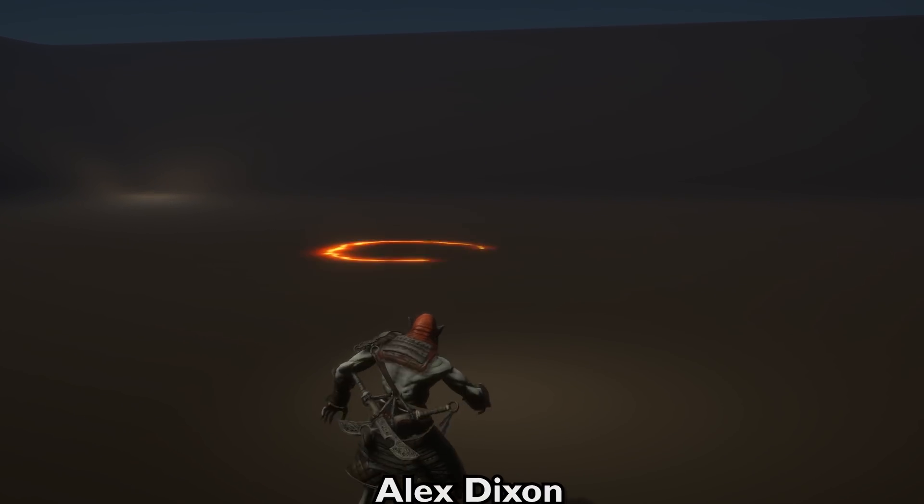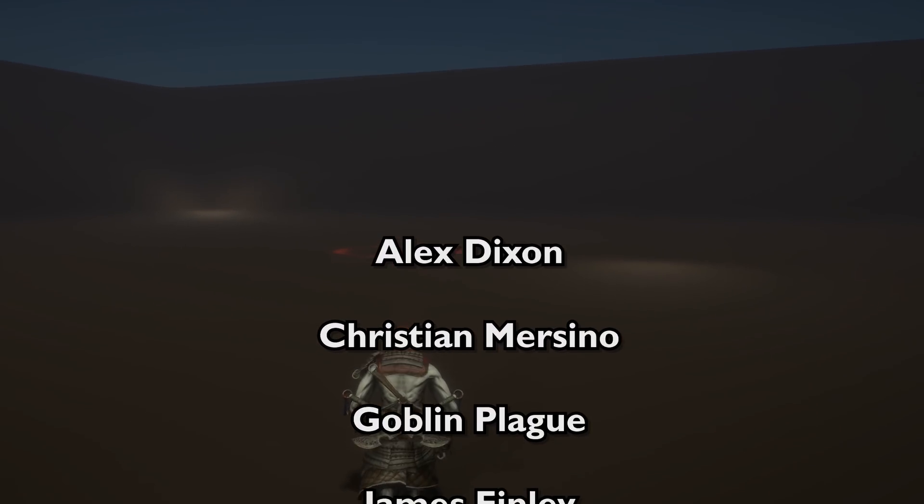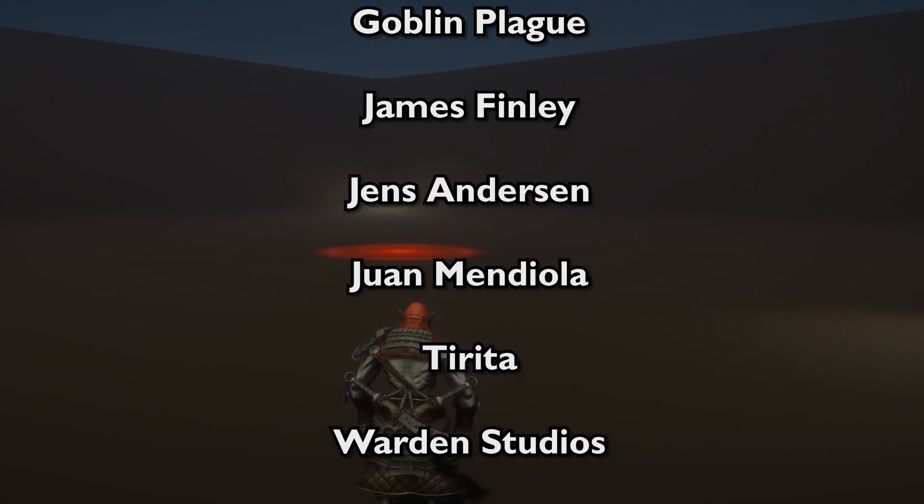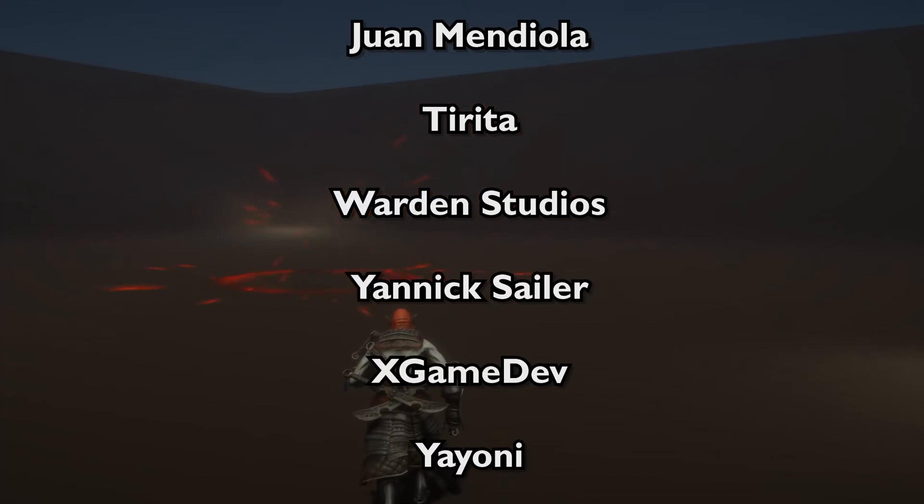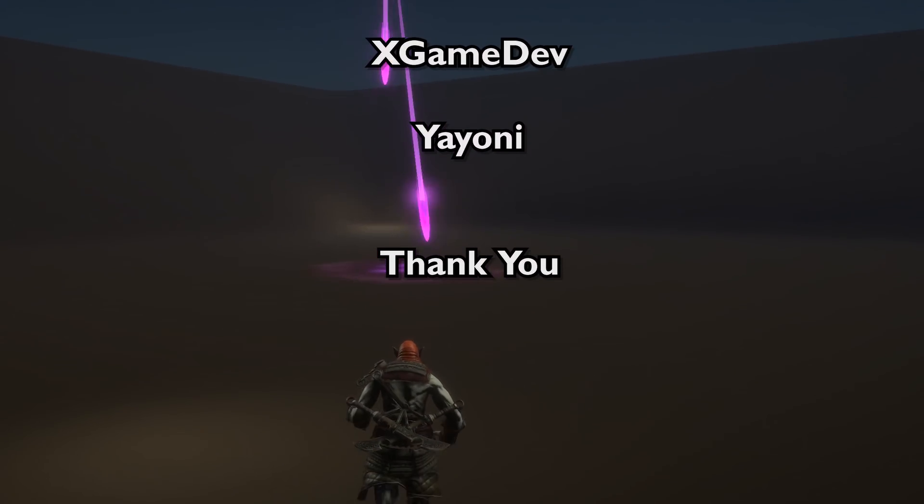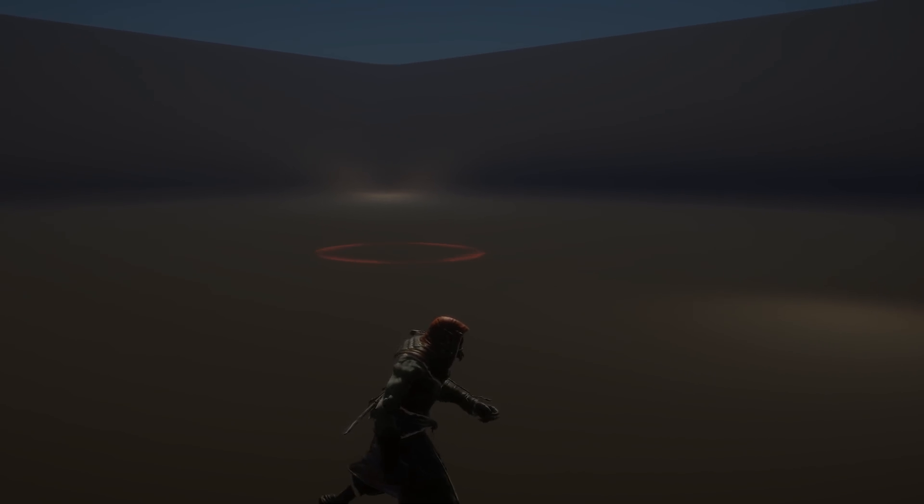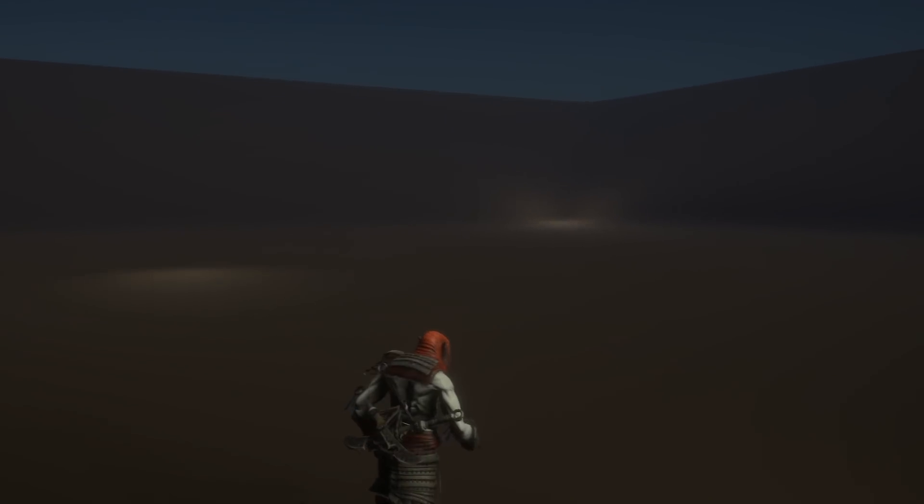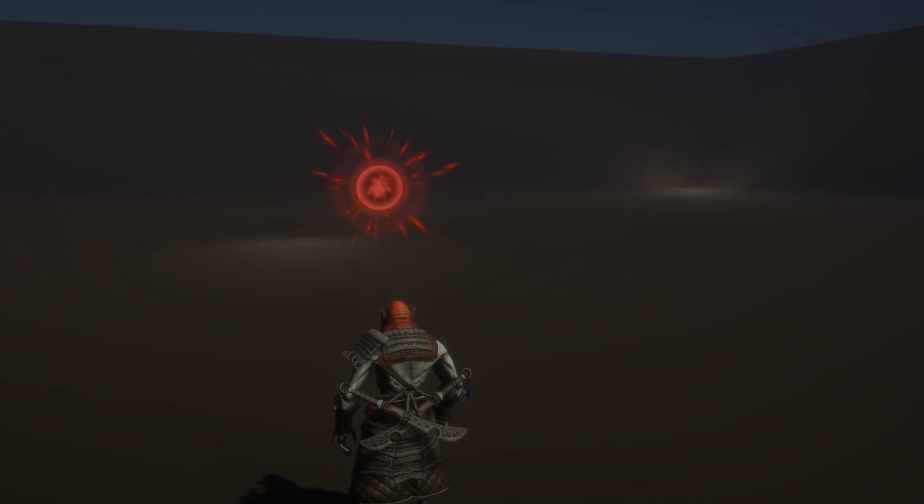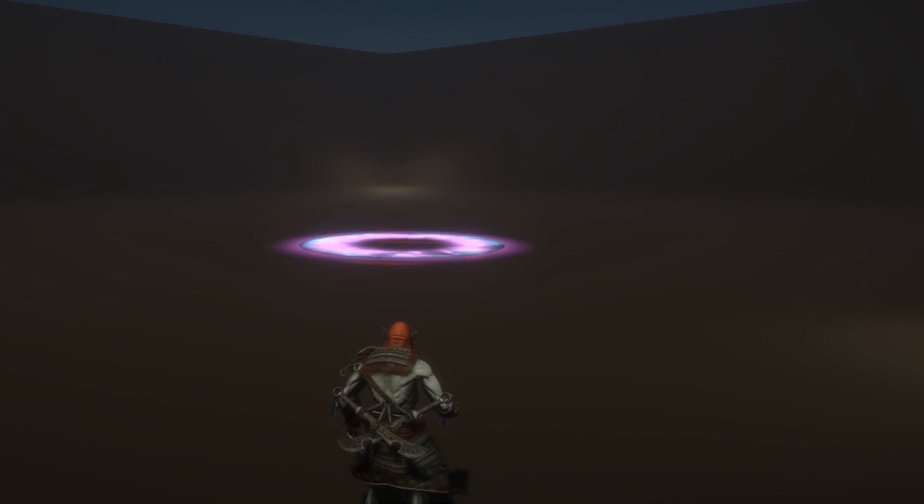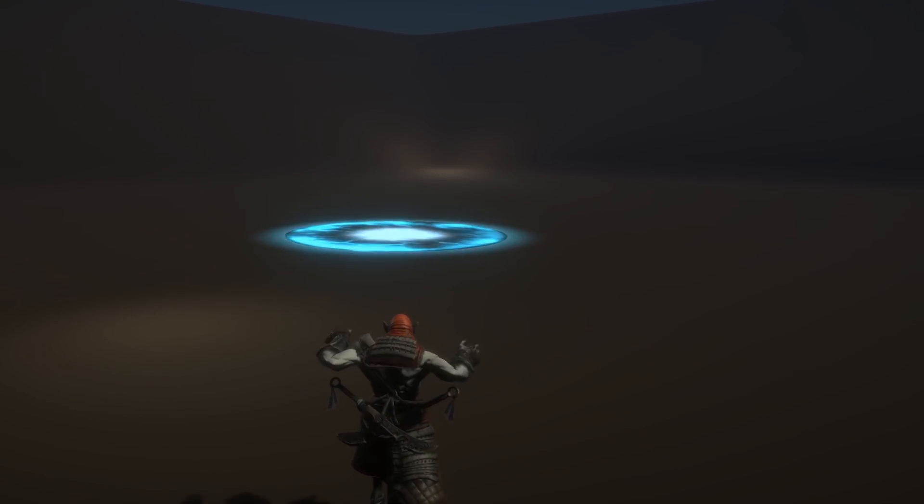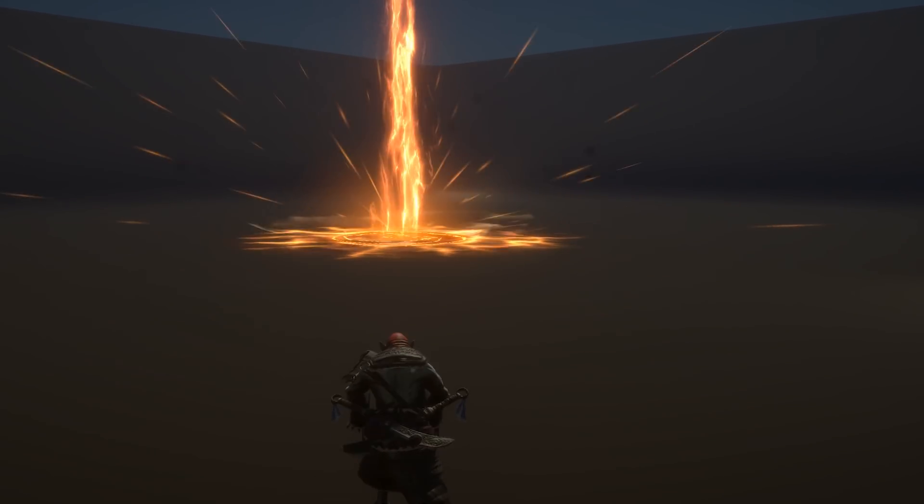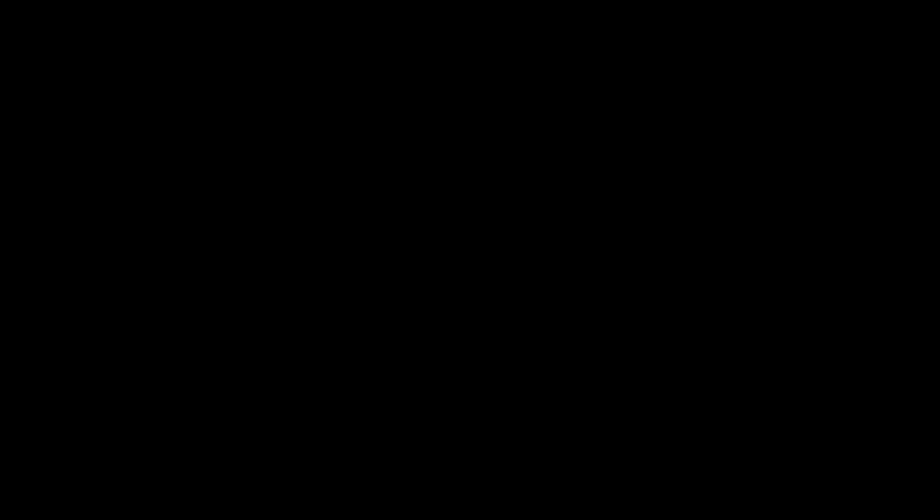And I just want to say a special thanks to my super mega patrons, which are Alex Dixon, Christian Mercino, GoblinPlague, James Finlay, Jens Anderson, Ruan Mediola, Tirita, Warden Studios, Yannick Saylor, X-GameDev and Ioni. You guys are amazing and I couldn't be more thankful of your support. I hope you have all enjoyed this tutorial and I really hope to see you in the next one.